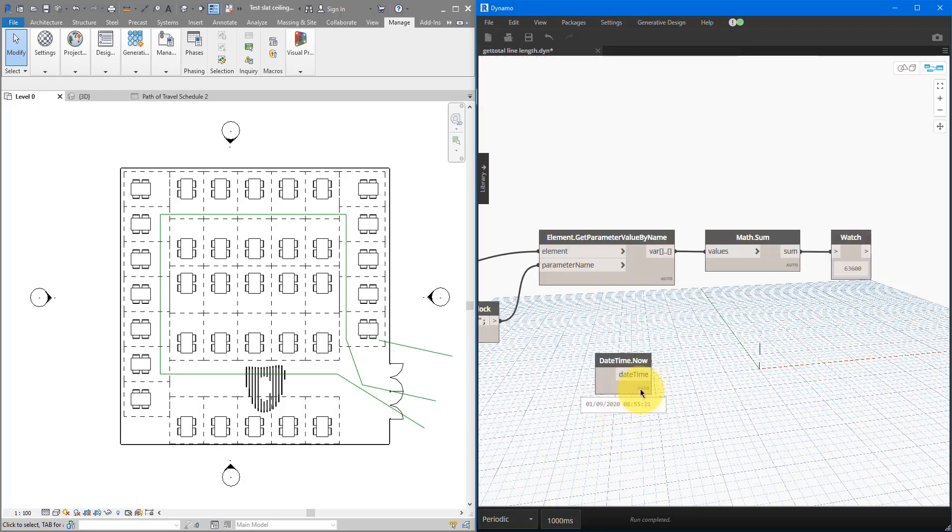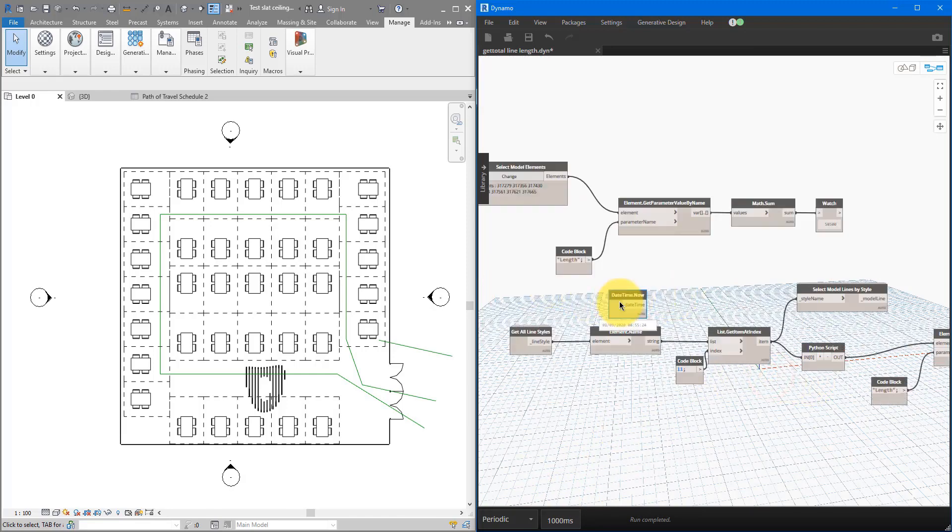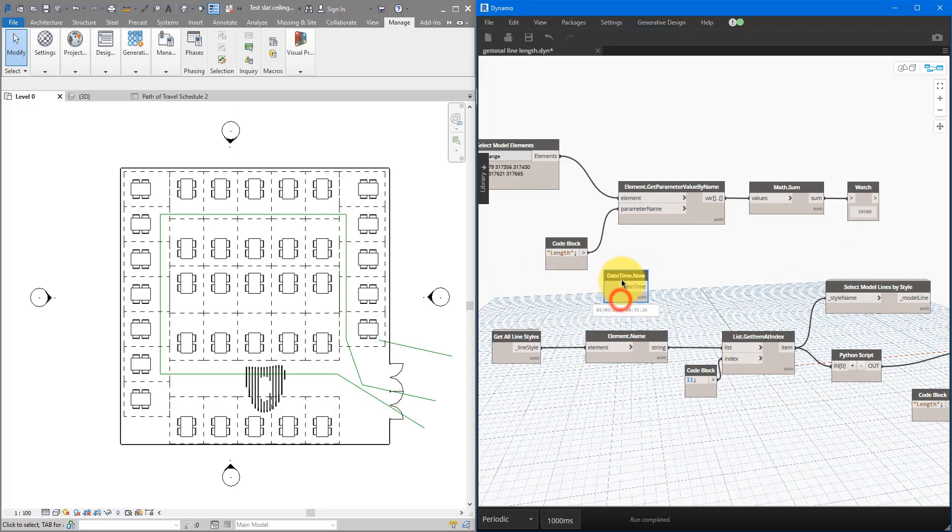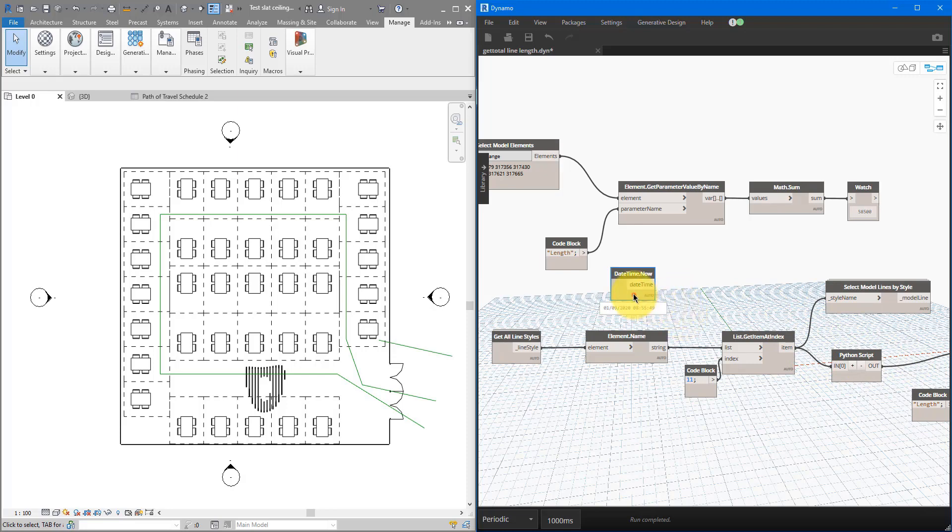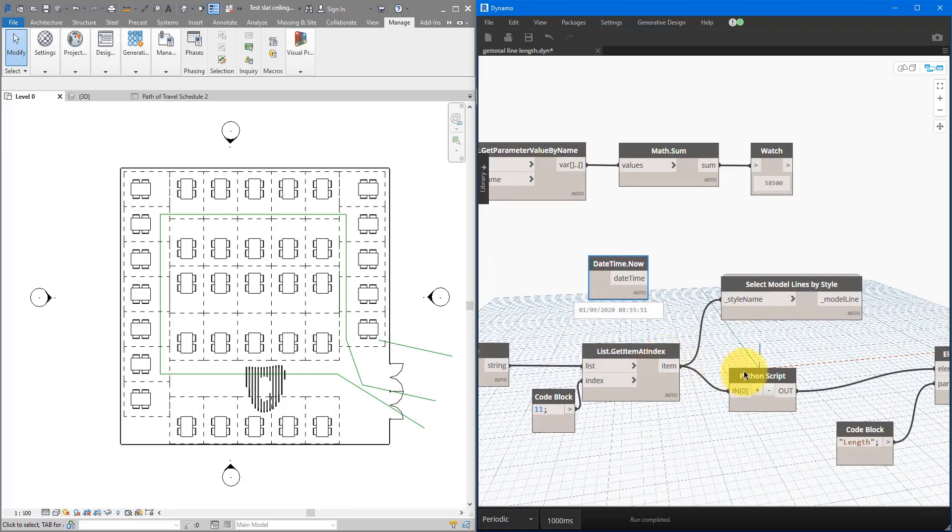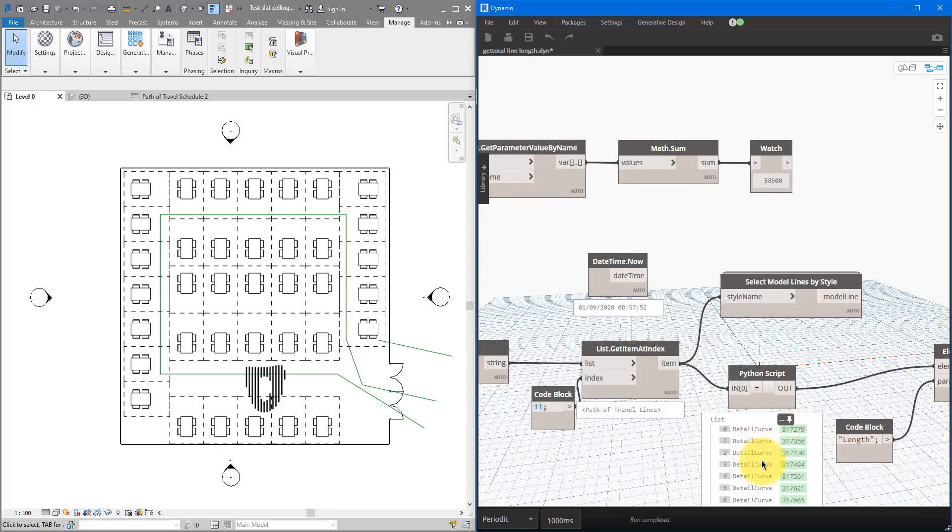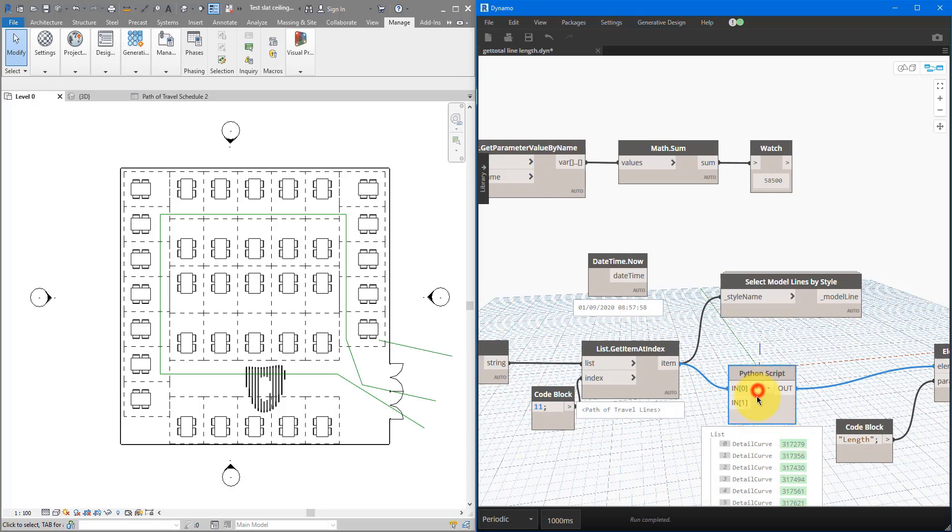Next step, we need to use this node here to update some of the inputs. Just so the script down here will refresh itself whenever the time is incremented by one second. Now, the best place for that is here. Just before we have this Python script node collect our lines. Simply select this node here and press this plus button to have an additional input port. I can now connect this datetime value to this second input.